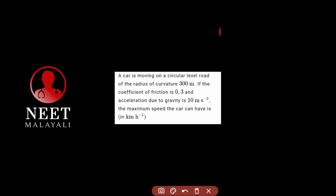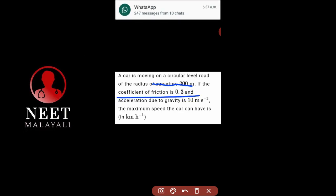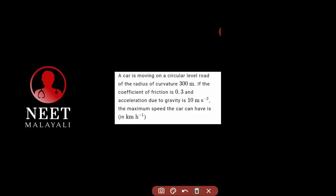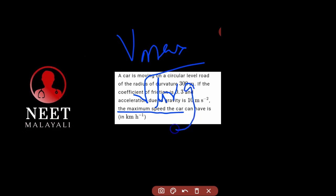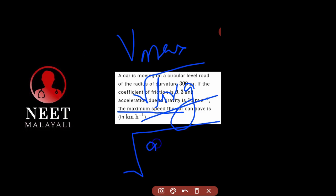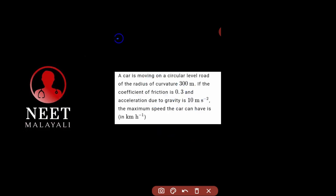A car is moving on a circular level road of radius of curvature 3 metres. If the coefficient of friction is 0.3 and acceleration due to gravity is 10 m/s², the maximum speed the car can have is given by the formula V_max equals root of mu rg. So the value under the root is 0.3 times 3 times 10, giving root 900, that is 30 metres per second.